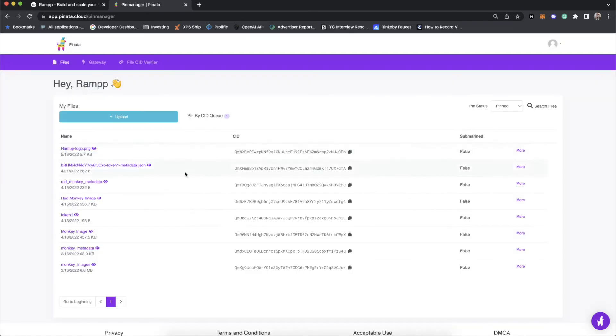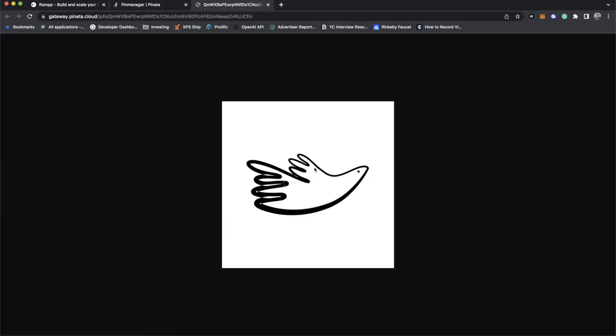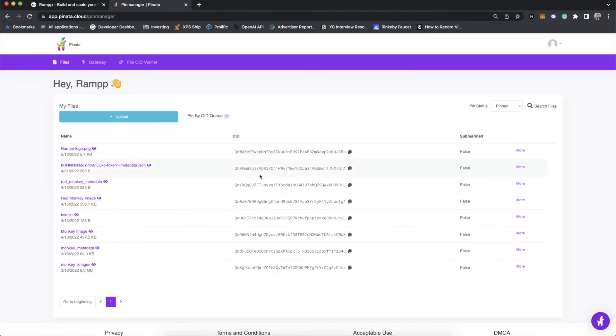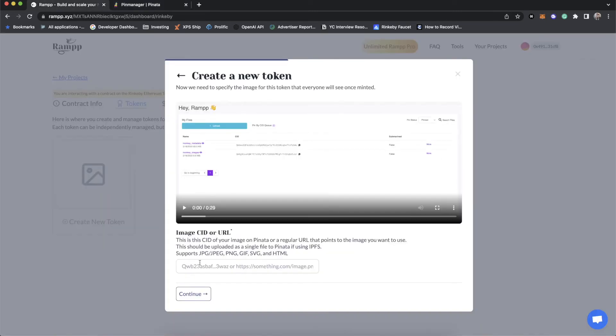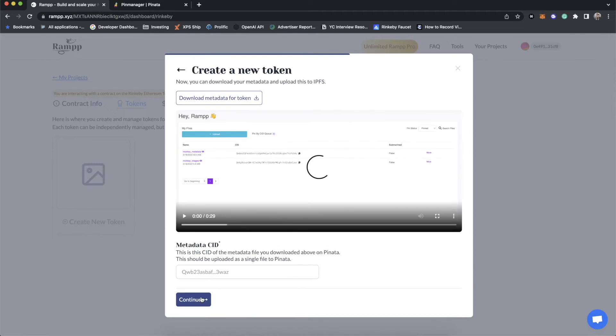So now you'll see once the image has been uploaded, we can click on this purple link. And that will show us our image that our token is going to have. And then we of course, get a CID. This is what we need. So we'll click that. And then we'll paste that into there. And now we're going to create a token.